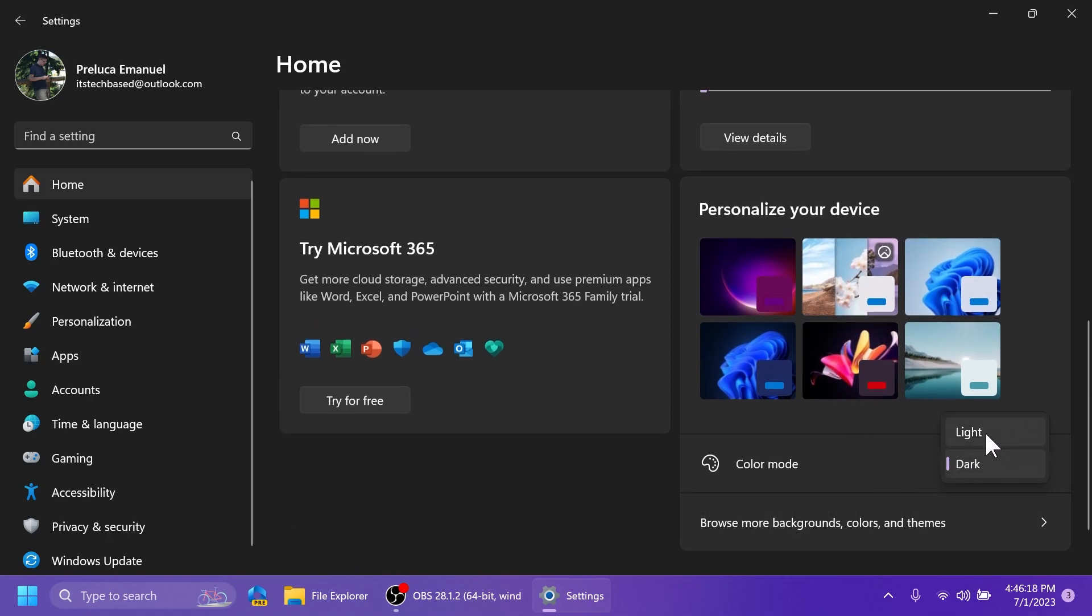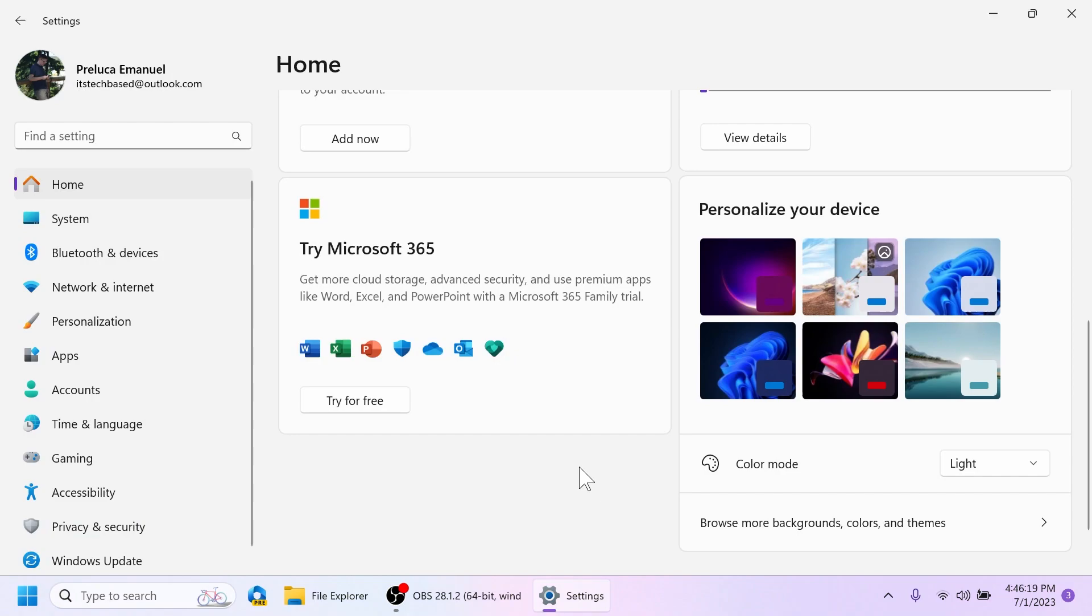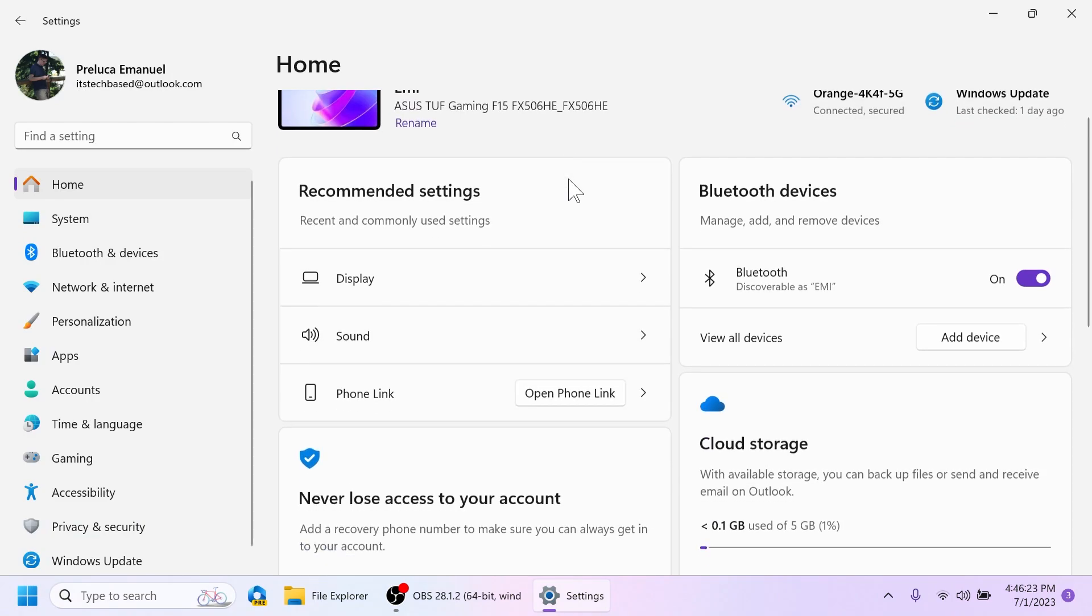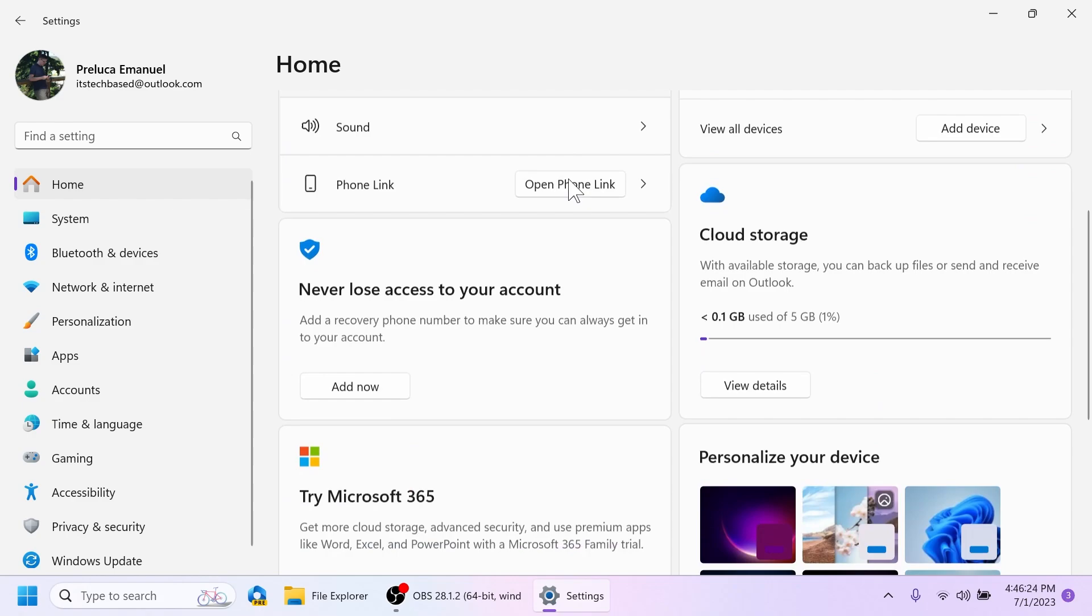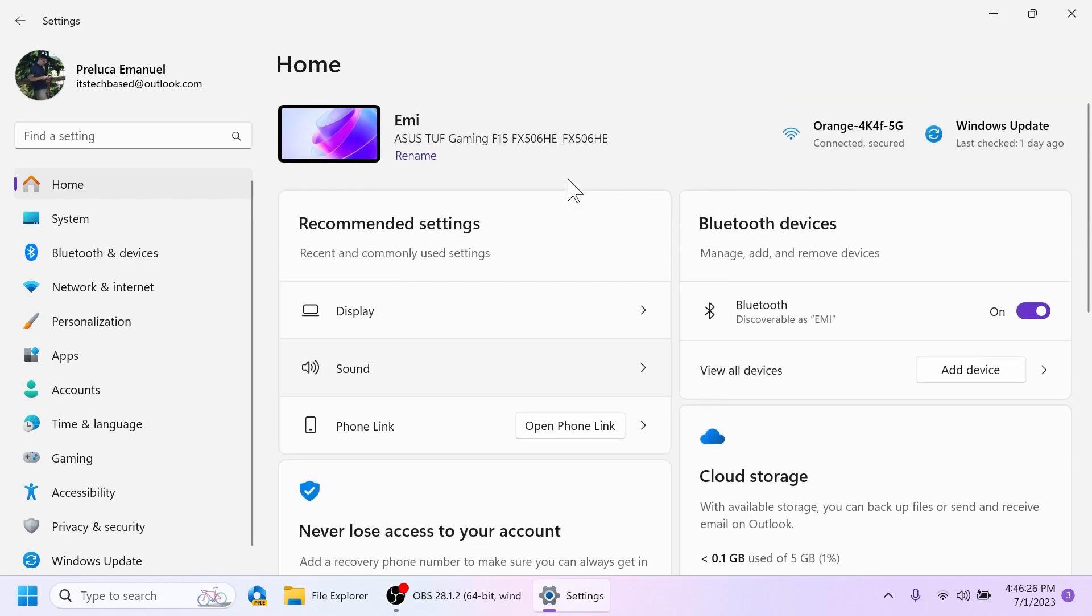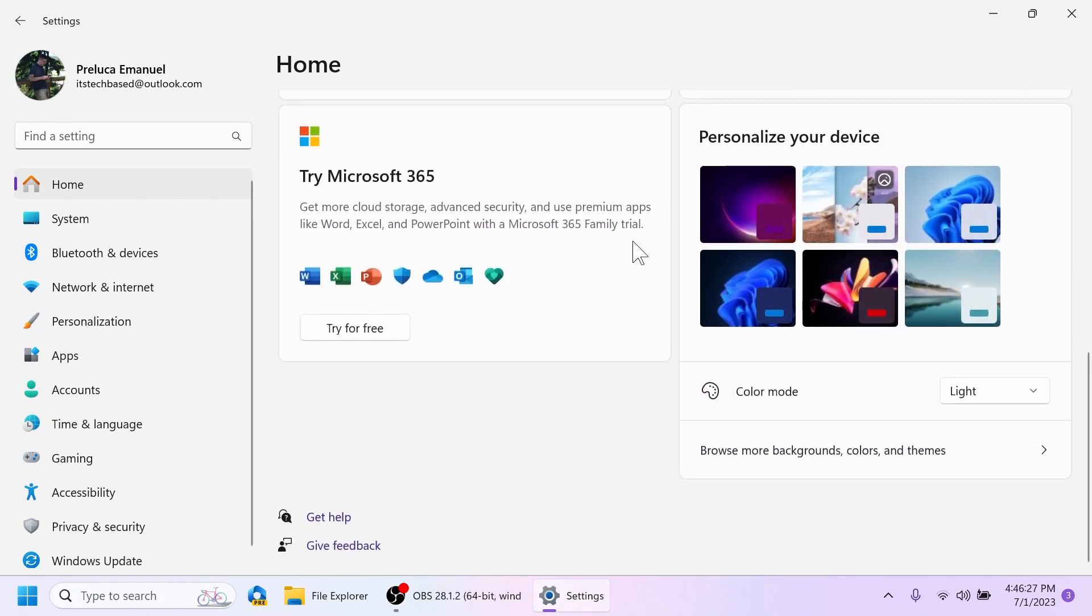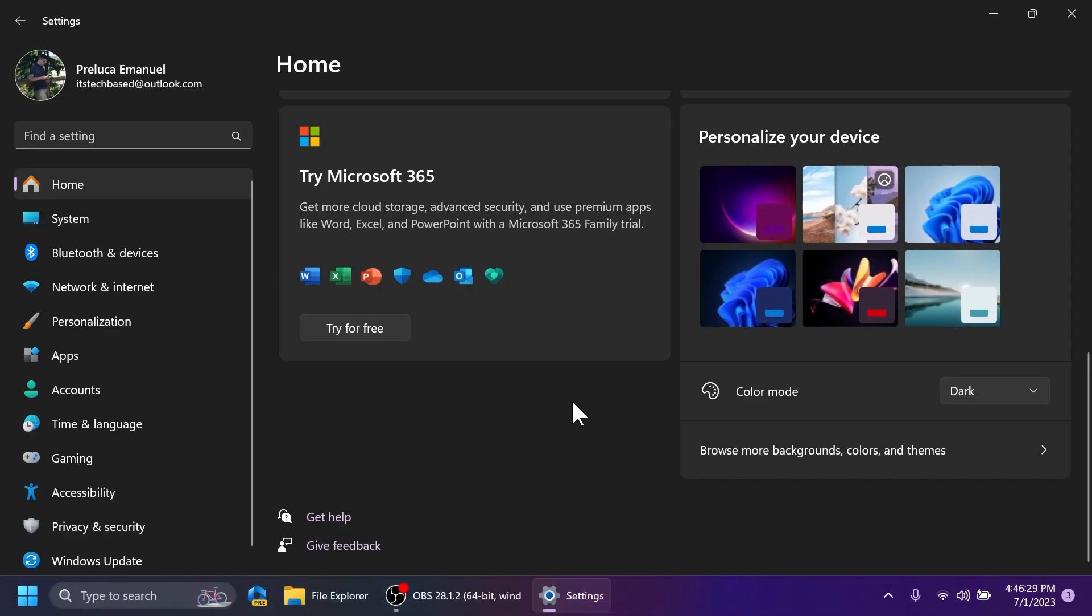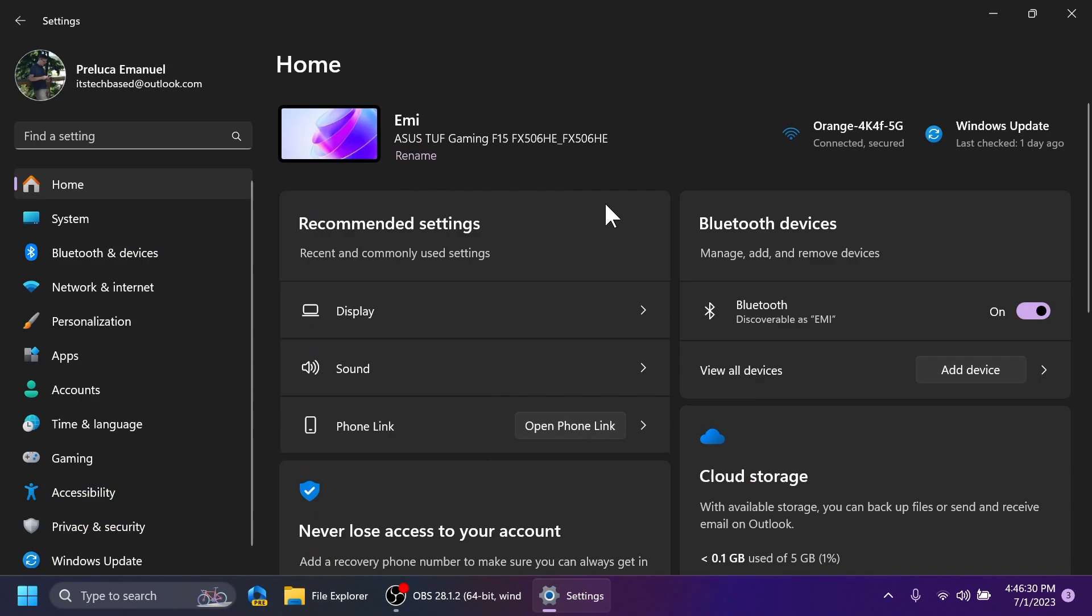If I were to change the color mode to light, let's change it a bit so that you can see how the new settings homepage looks in the light mode. It looks pretty nice, but of course, I'm a big fan of the dark mode, so I would never switch from that. And I think Microsoft has done a great job by improving the new settings app in Windows 11 and adding this really nice homepage to it.